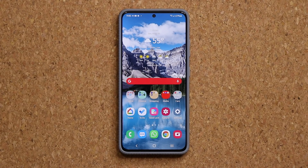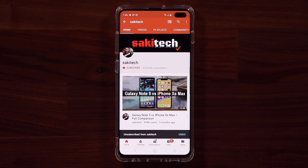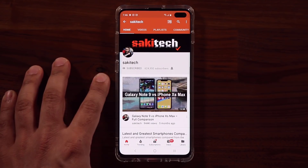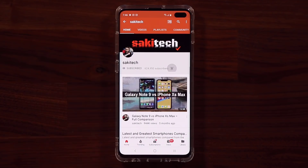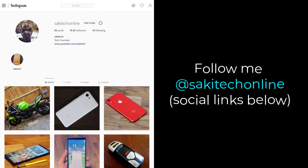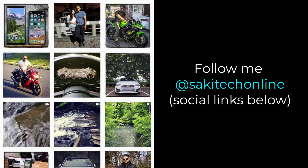Any questions, comments, or concerns, drop them down below. Let me know. For now guys, have a fantastic day. If you found this video useful, make sure to subscribe to Socky Tech by clicking that button, and also click that bell icon on the side to make sure you get notified every time I upload a new video. And if you do use Twitter, Instagram, or Facebook, you can follow me at Socky Tech Online to get the latest updates as well. Have a fantastic day.